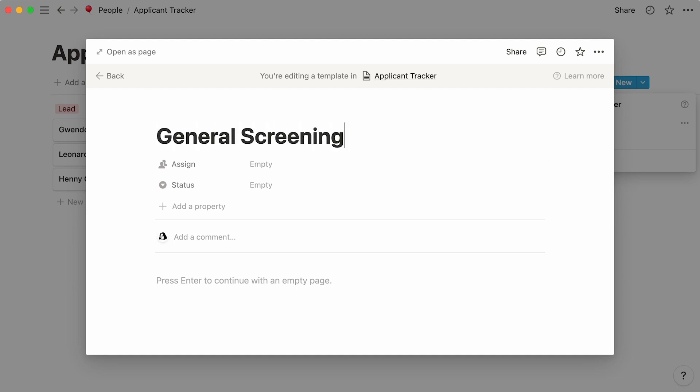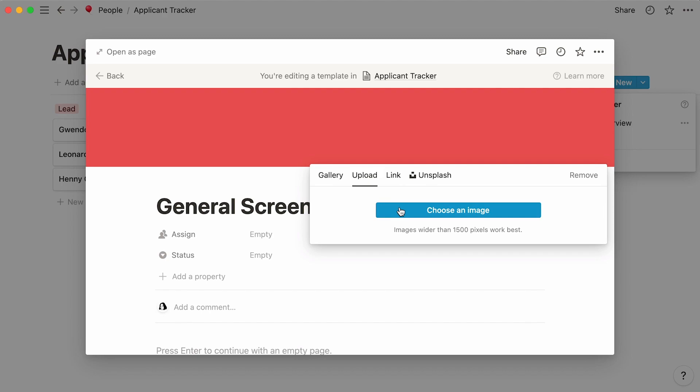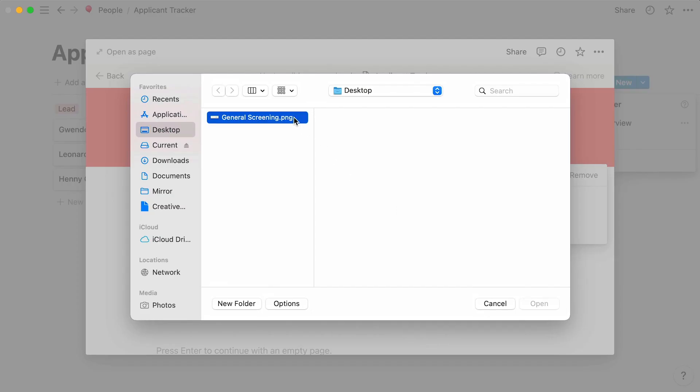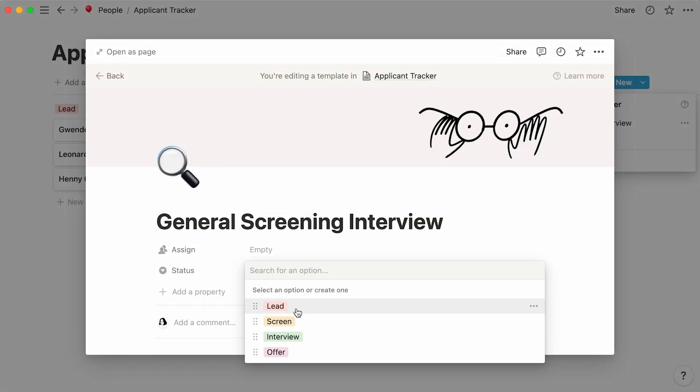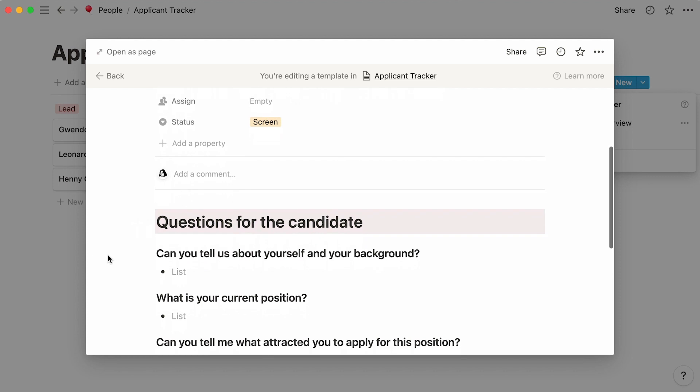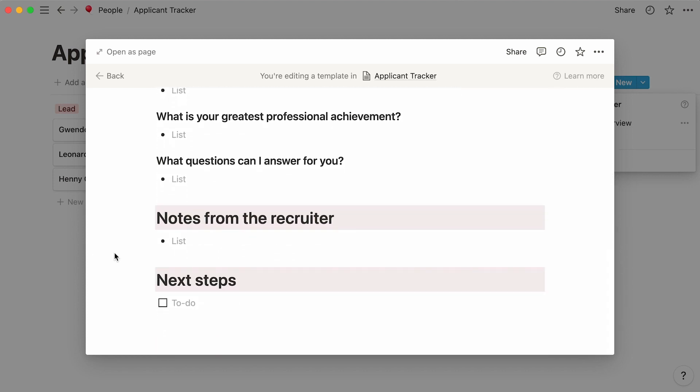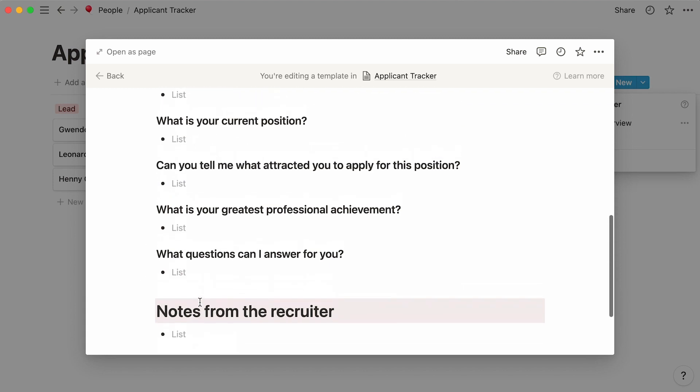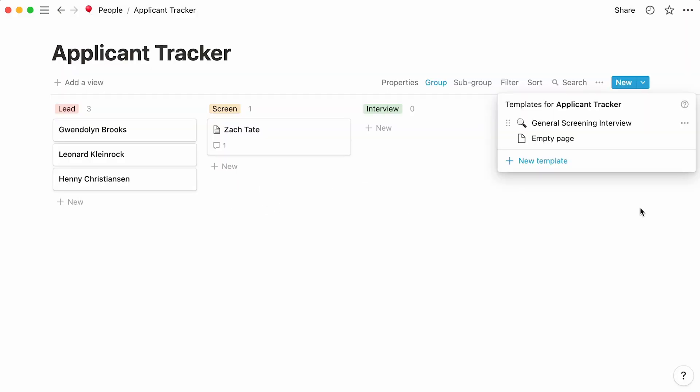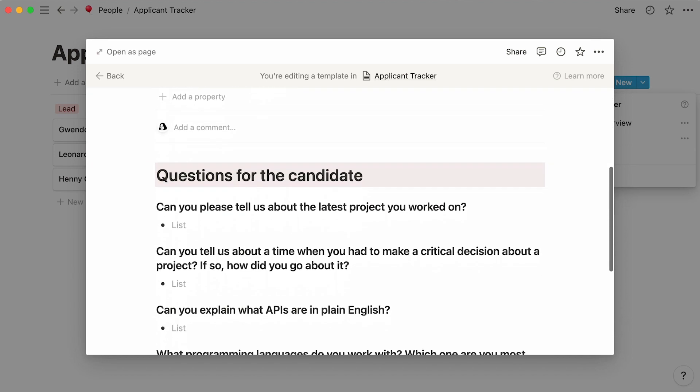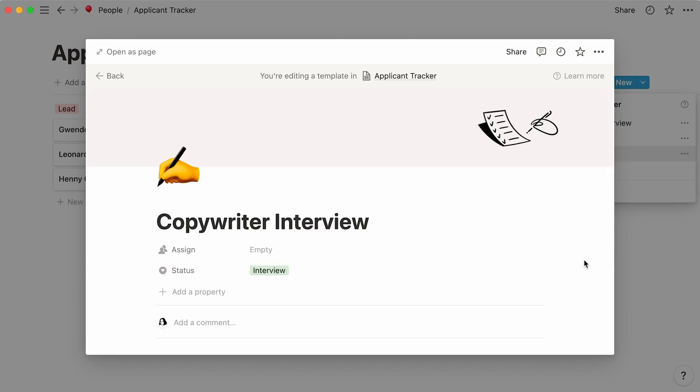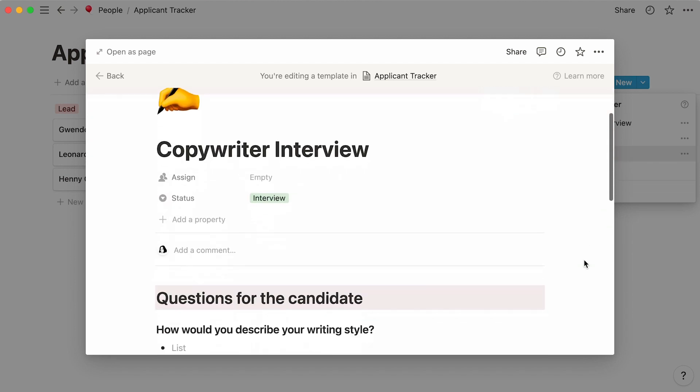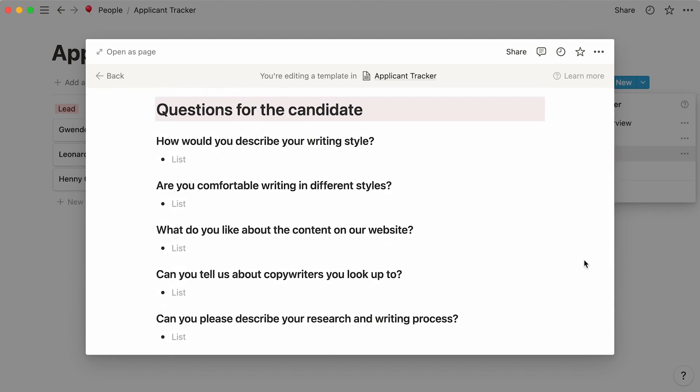Whatever content you add in there will be duplicatable. Let's name our first template General Screening Interview. In there, we can add a cover image and icon, specify that the status is Screen, and paste in the questions every interviewer should ask to fill this role, and any other specific interview steps or structures. Notice that we're using headers to separate our sections, as well as bullet points and checklists to show how we want the answers displayed. Once our template is complete, click out of the page to save it. We can repeat the same steps to create as many templates as we want. For example, these software engineer and copywriter templates show the questions the team wishes to ask for each of these very different roles.